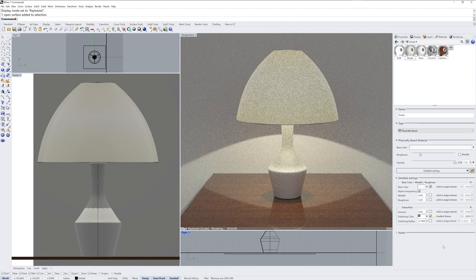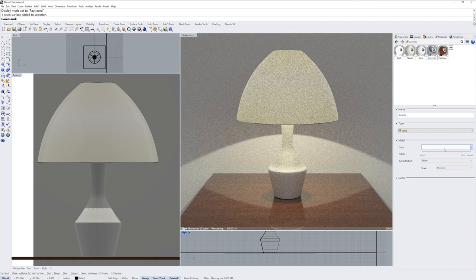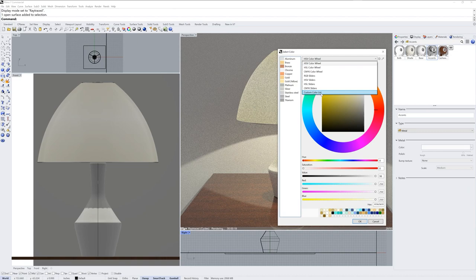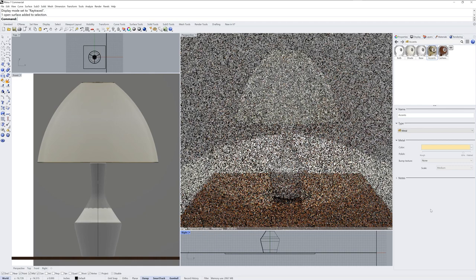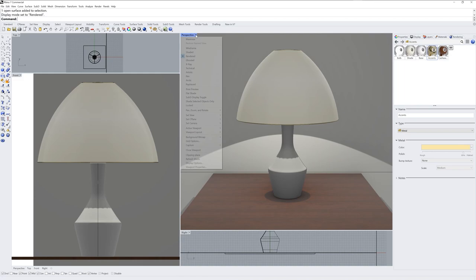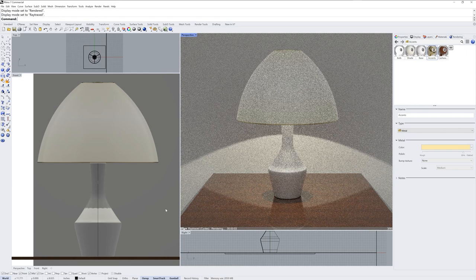Let's change the color for that accent material now. If we go into that metal material we can click the color field, and if you use the custom color list you can see these preset colors for metal types — I'll choose one of the golds there. I'll go back to rendered and then back to ray traced.